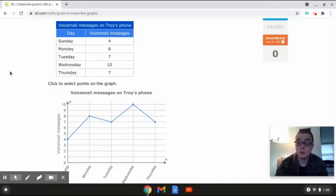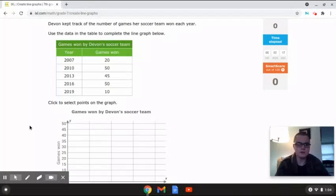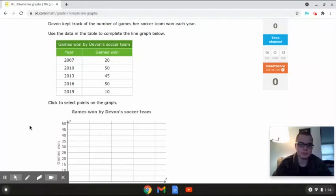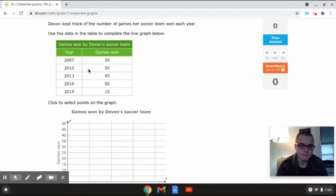I'm going to be doing one more with you. This last problem reads: Devin kept track of the number of games her soccer team won each year. Use the data in the table to complete the line graph below. The table shows the year and number of games won. In 2007 there were 20, in 2010 fifty, in 2013 forty-five, in 2016 fifty, and in 2019 ten.